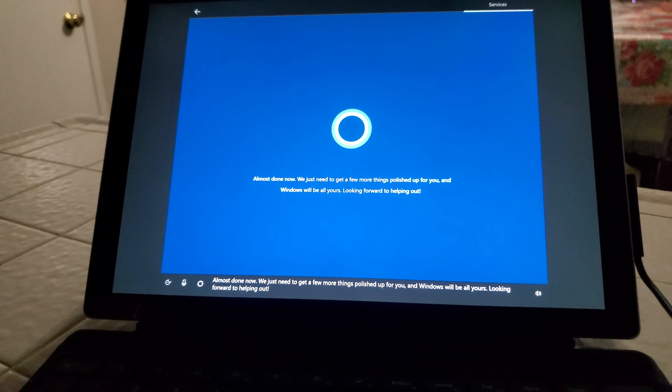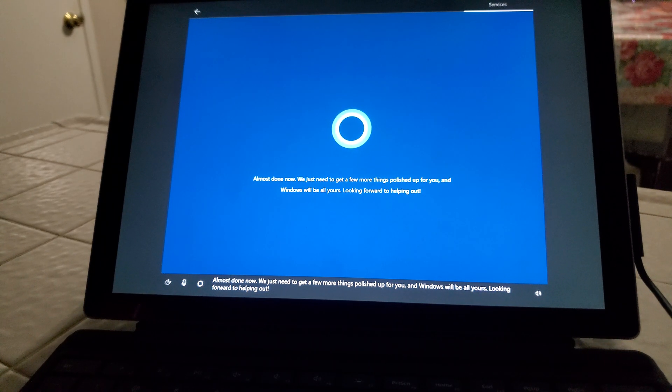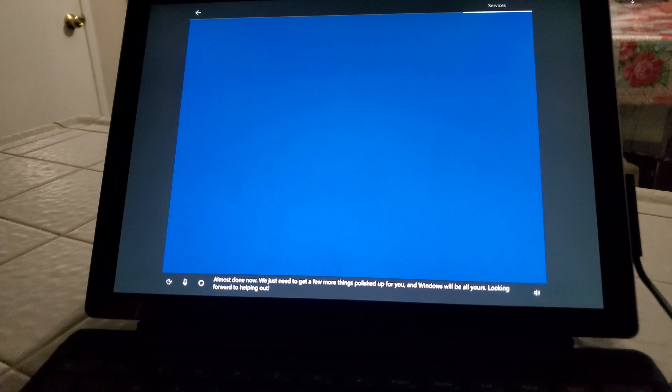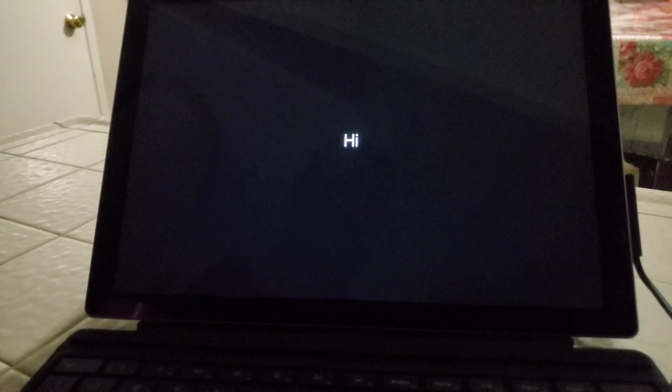Almost done now. We just need to get a few more things polished up for you, and Windows will be all yours. Looking forward to helping out. And we'll let it do its thing.